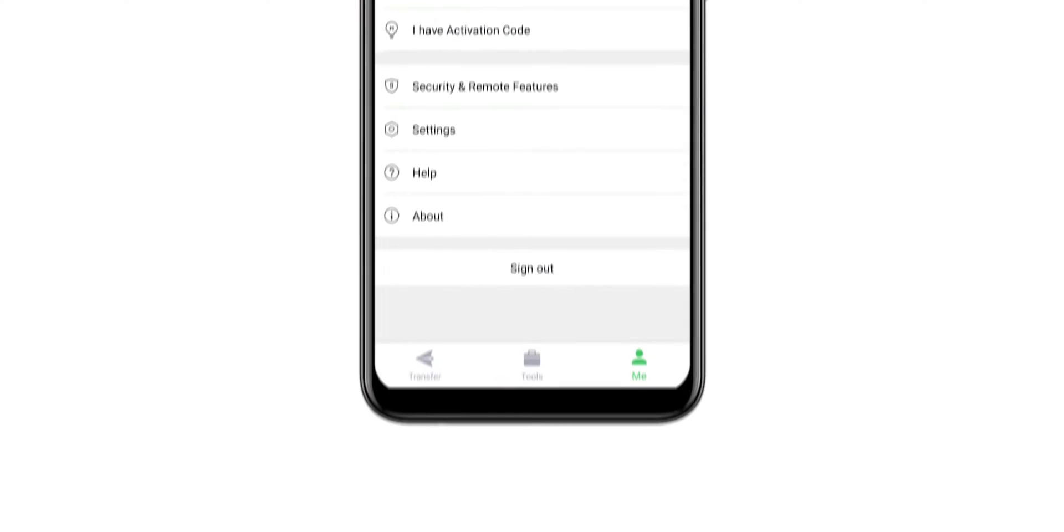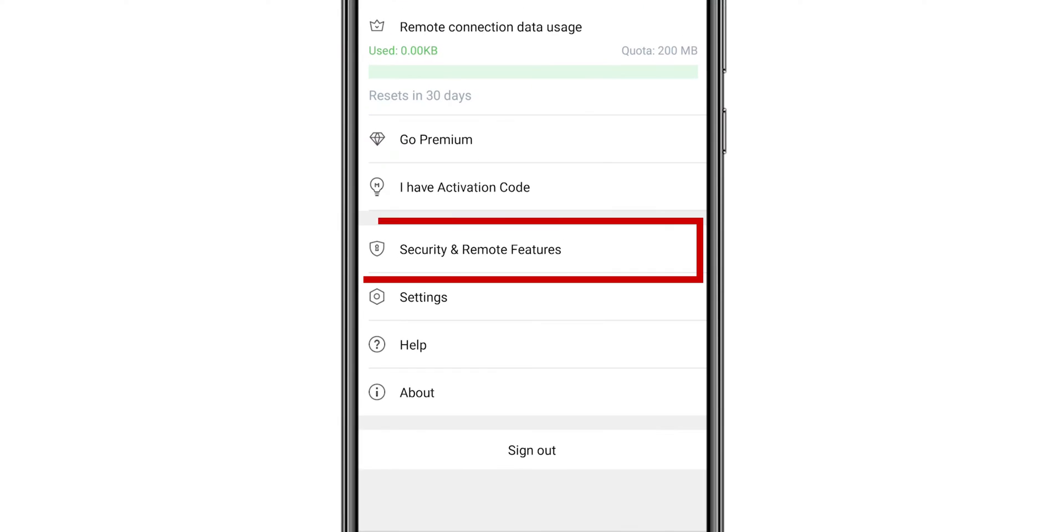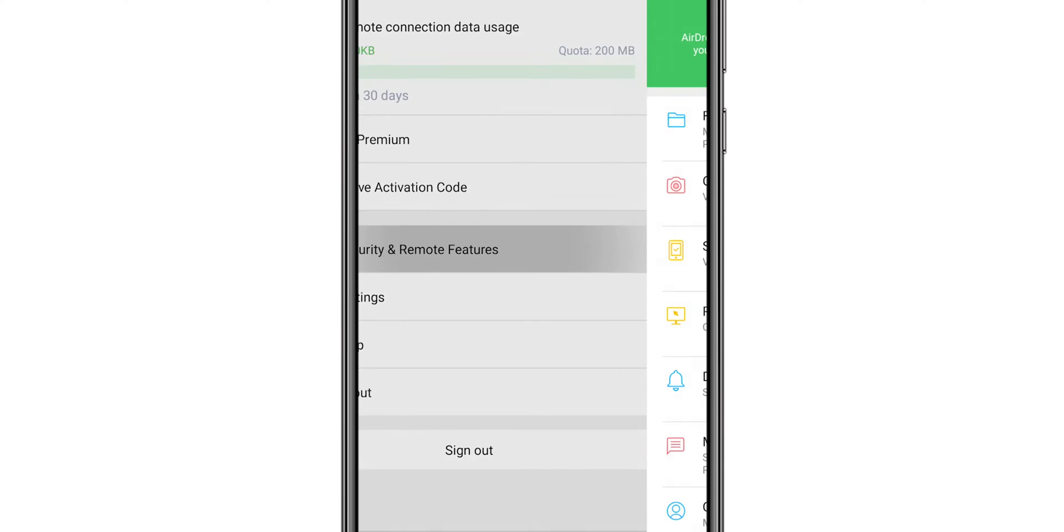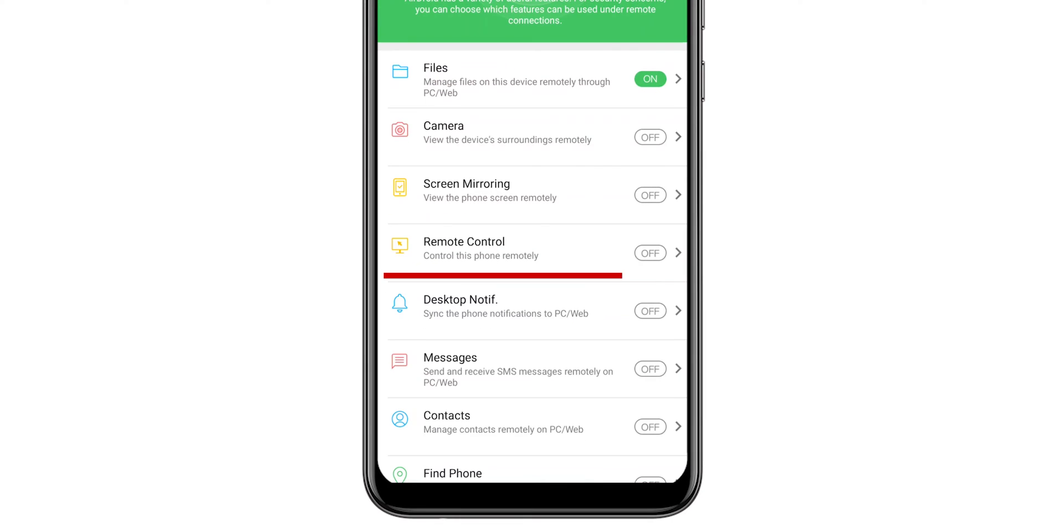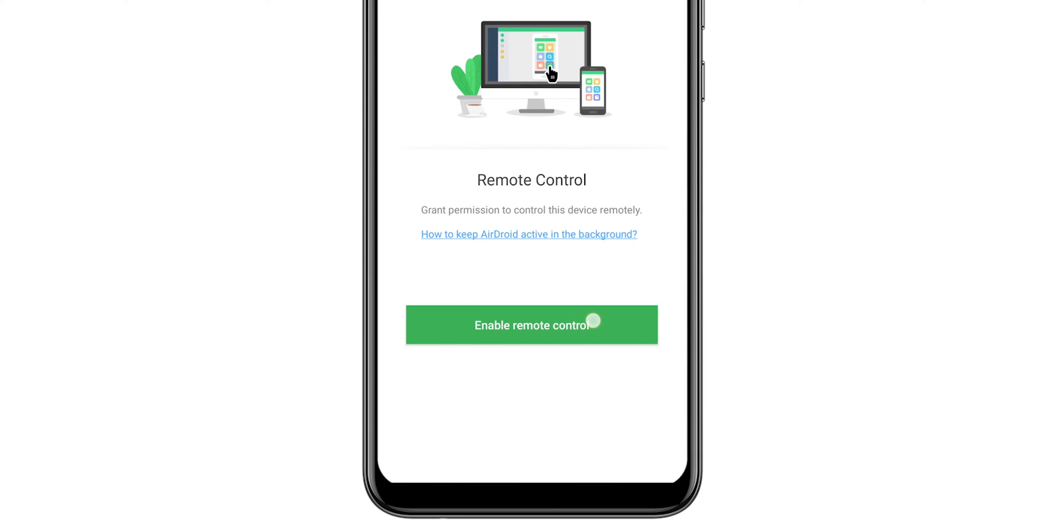Go to Profile, tap on Security and Remote Features. Select Remote Control and enable it.